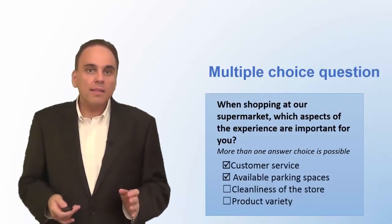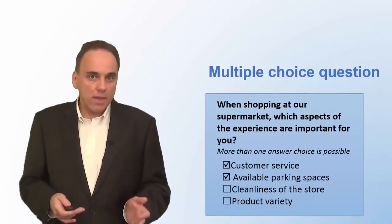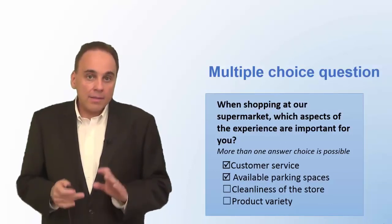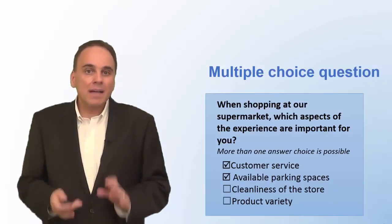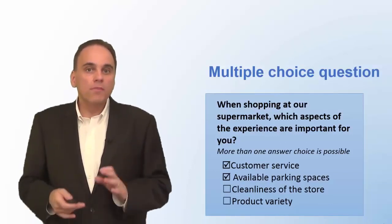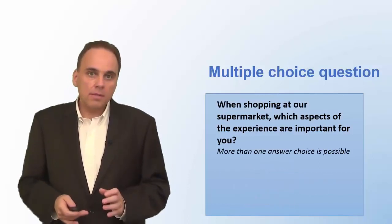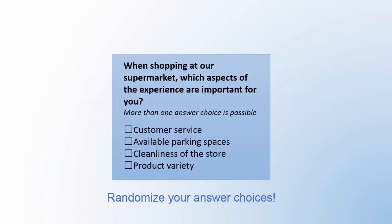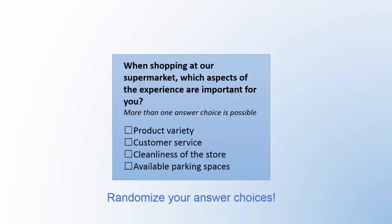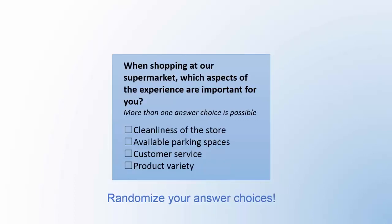If your online survey software allows you to do so, answers should not appear in the same order for all respondents. That's because respondents tend to choose answer choices that appear at the beginning or at the end of the list more often than other answer alternatives. To prevent this pattern, it makes good sense to vary the order of the answers for each respondent. Look for this option in your survey software.